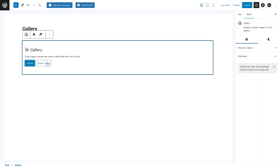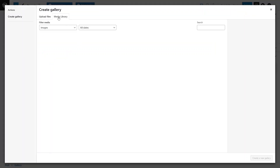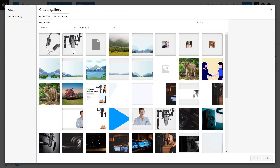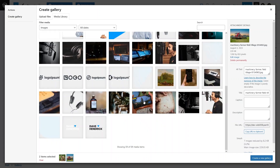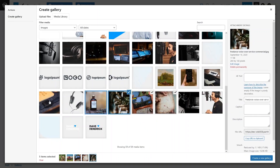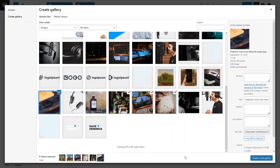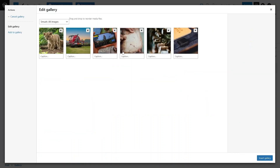We have images in the media library, so I simply pick images from here. I select six different images. Then click on Create a New Gallery. From here you can add captions to your images — for example, 'baby tiger' for one and 'vehicle' for another. You can also add captions to the other images as well.